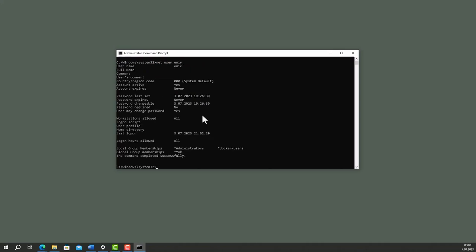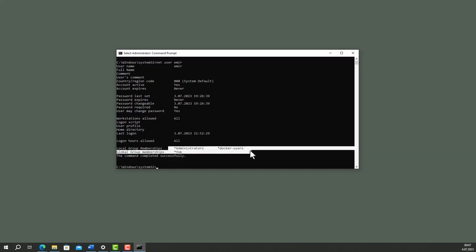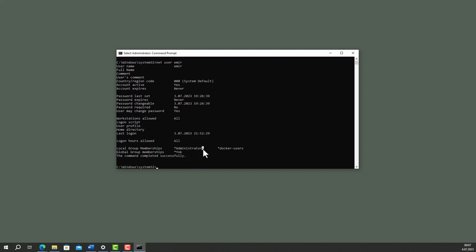Type net user amir. This command displays information about the user account. You can see its local group memberships here. This user is in Administrators and Docker Users group.